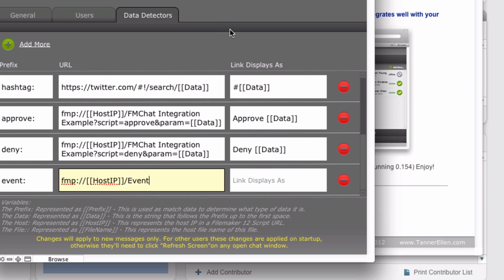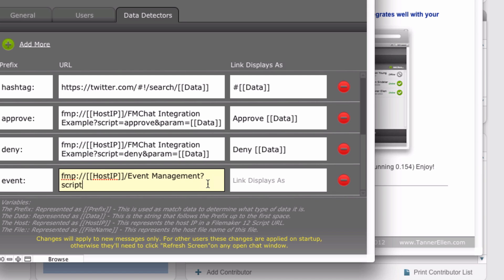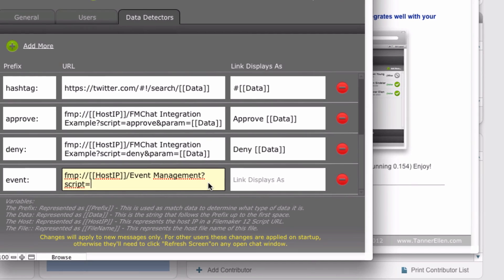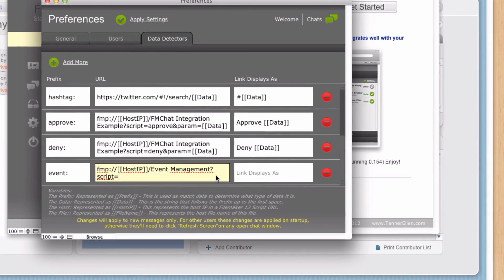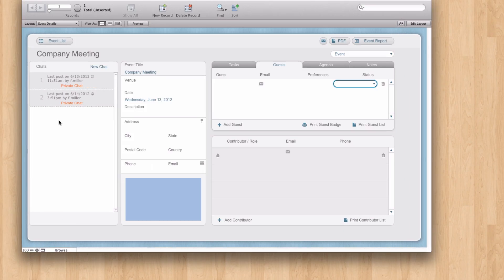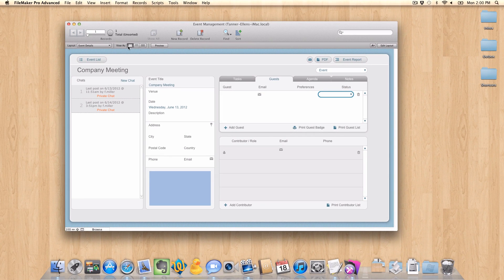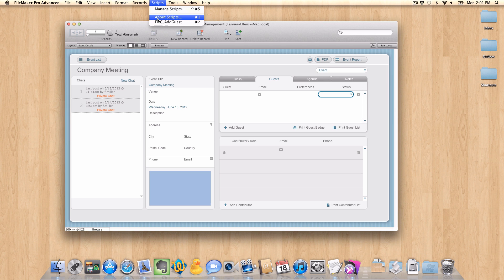And the next thing it's going to look for is the script name. So we're going to put in the word script equals, and then the script name. And in this case, I made a script here in my event management file. So if we go to manage scripts,